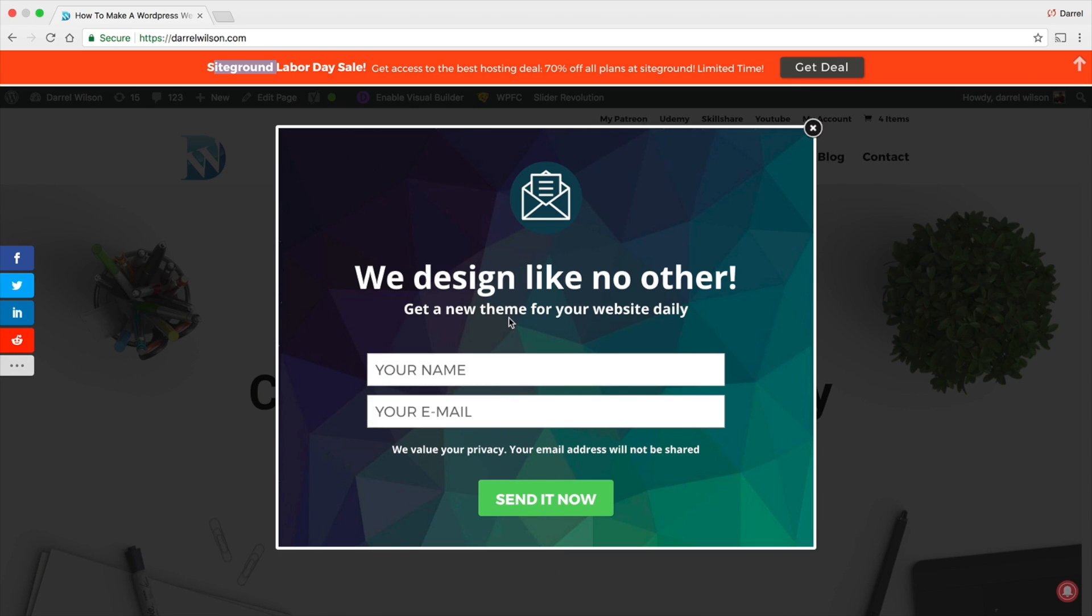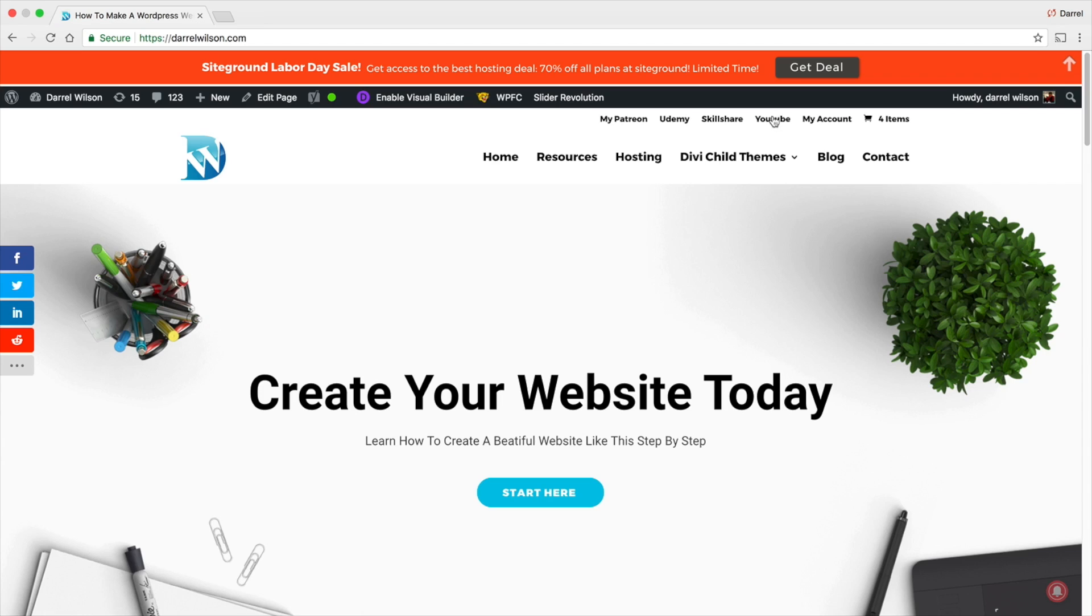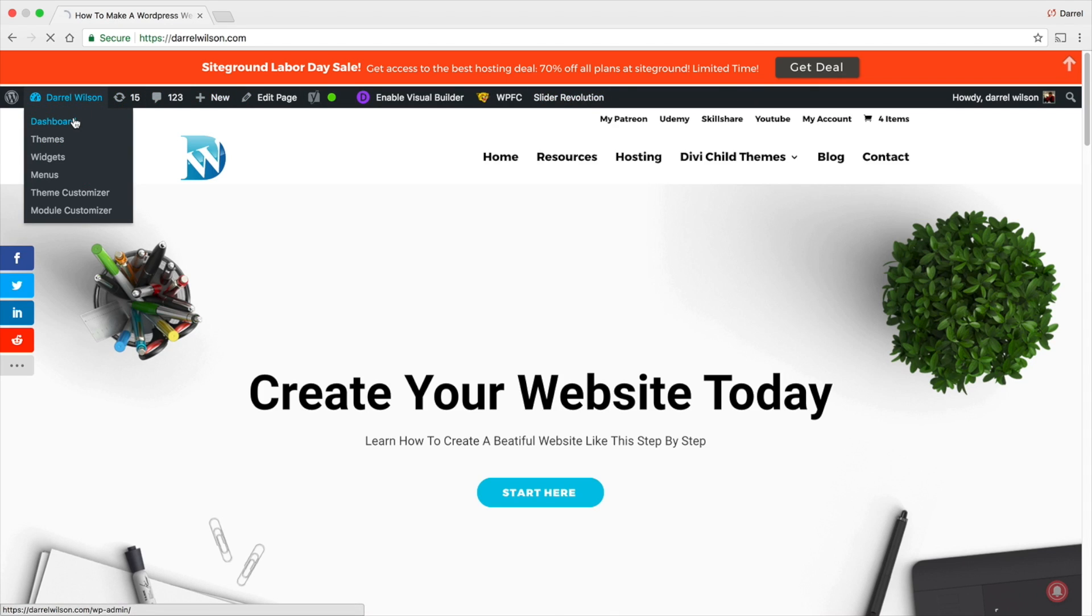Now if you guys don't have a pop-up or an announcement bar, I recommend getting it because these things actually convert like crazy. People really do sign up and click on those announcement bars.